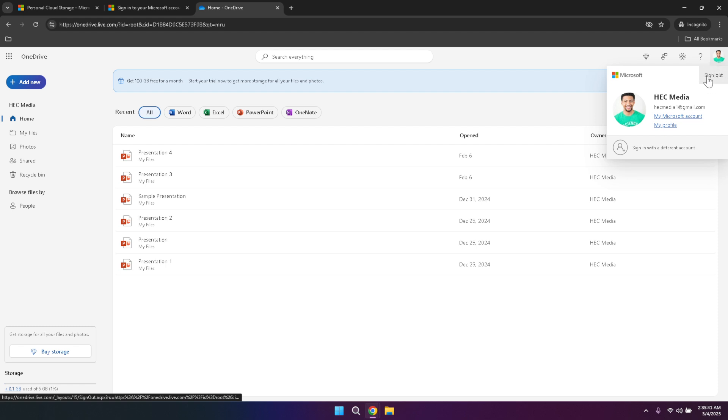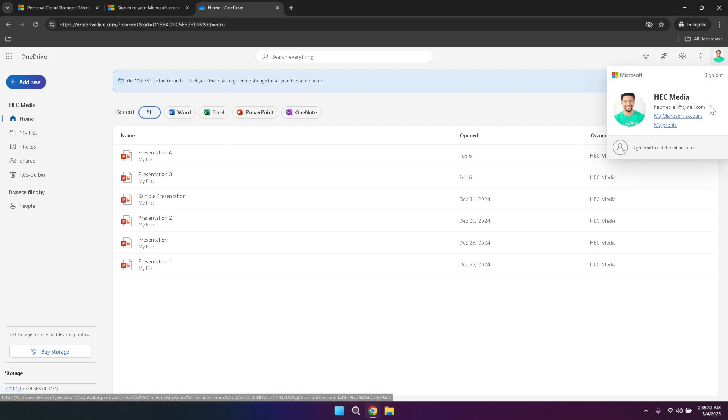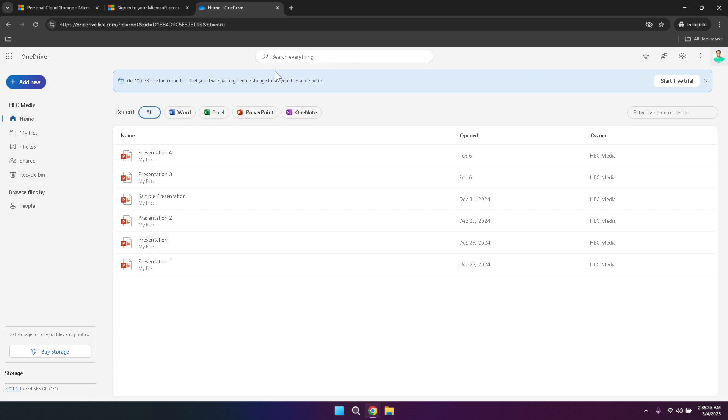Now that we've covered the top navigation, let's move to the left panel of the OneDrive interface. This panel is your primary navigation tool providing access to various sections such as Home, My Files, Photos, Shared, Recycle Bin and People. Each of these sections plays a vital role in organizing and managing your digital content.